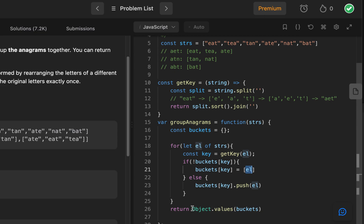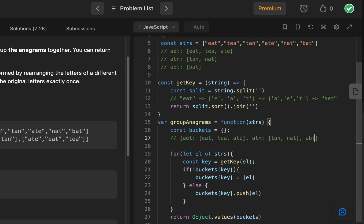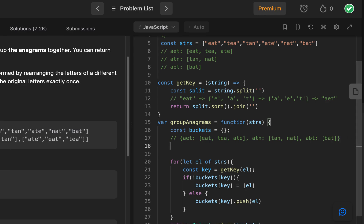And we can just simply do that using object.values for the bucket. And what the bucket would look like by the end of our algorithm, it would look something like this. So let's see. The key for AET would include EAT, TEA, and ATE. The key for ATN would include the word TAN and NAT. And finally, for ABT, we have BAT. That is what we're going for. And by using object.values, we're actually just taking all of the values. These are key-value pairs, we take the values, and it returns an array of the values.